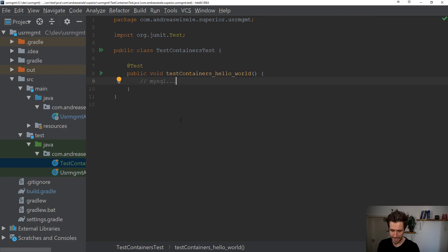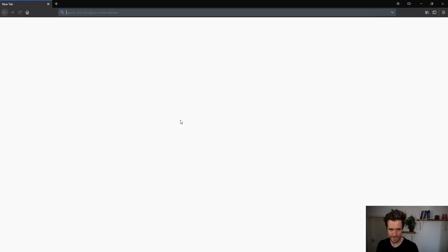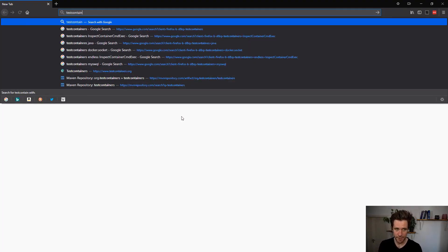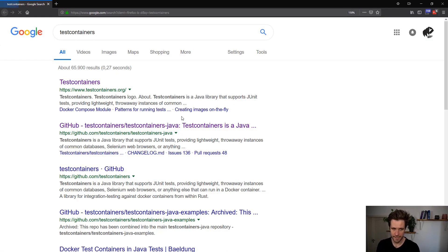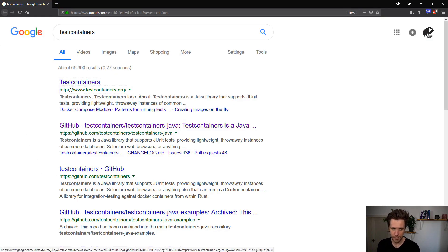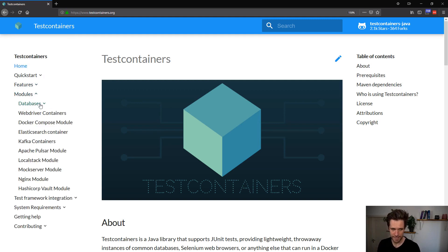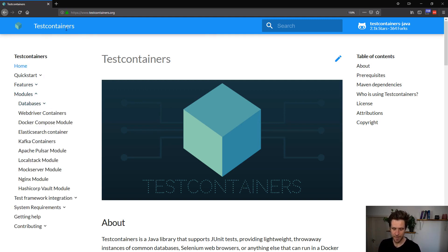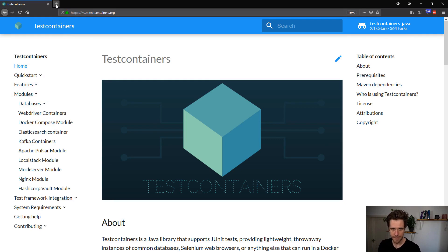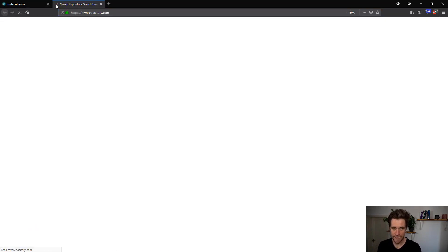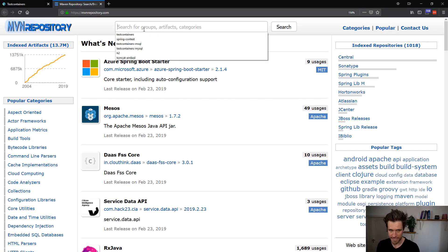And for that I need to get the test containers dependencies. You can actually search for test containers online and you'll find the home page. And on the home page you'll find everything you need. All the modules test containers works with. But I'm only interested in the database support. I already know what I need.